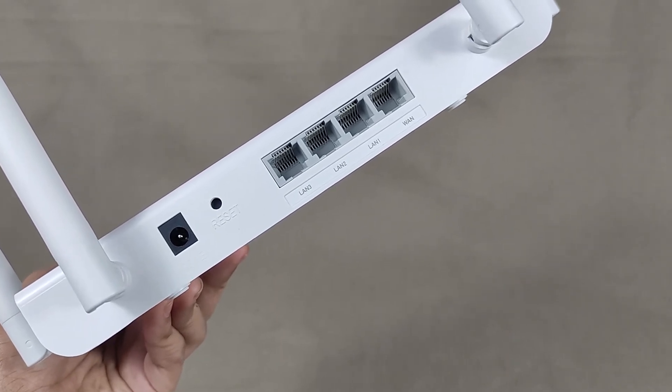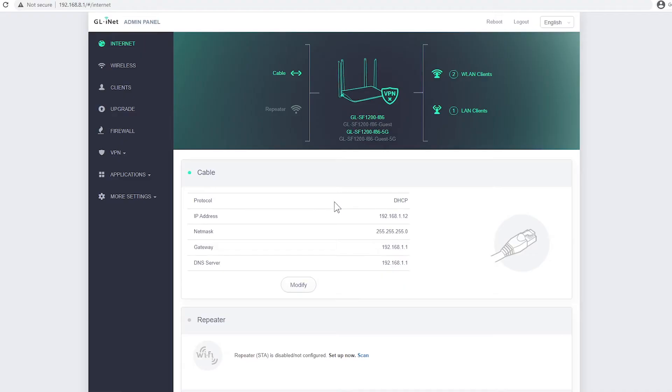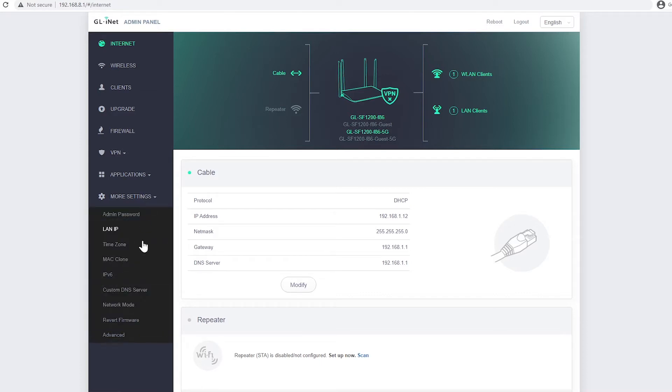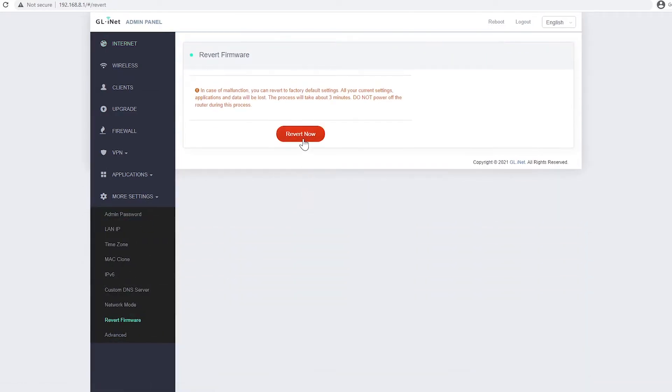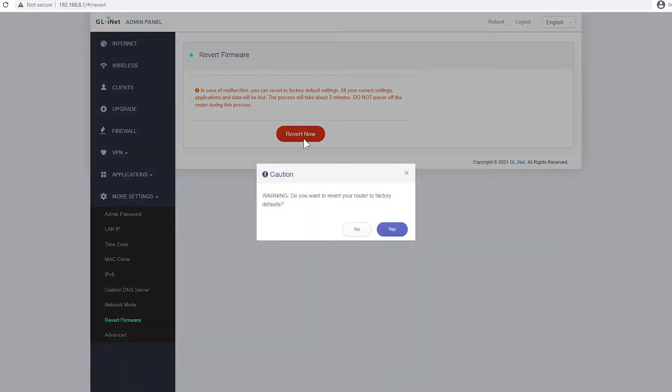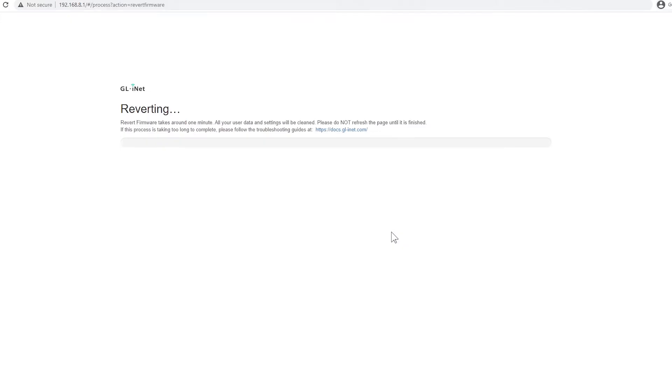I did this because I messed up my first installation of OpenWRT. So go to More Settings, then Revert Firmware, then click Revert Now, then just wait for a few minutes for the process to finish.